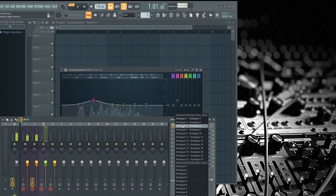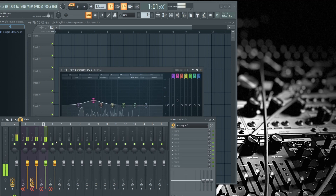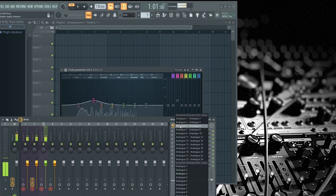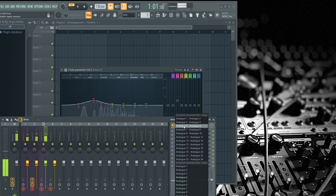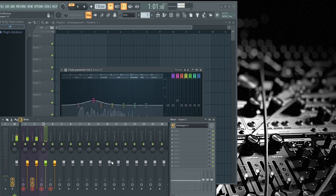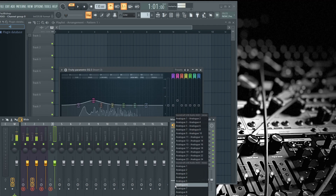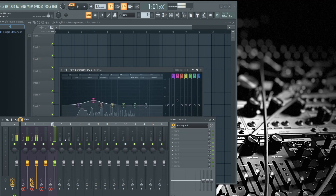Channel three, four, five, six — because I've got seven tracks on the MPC going in.